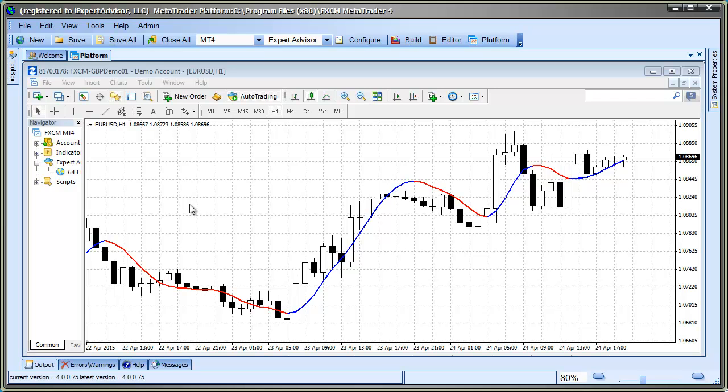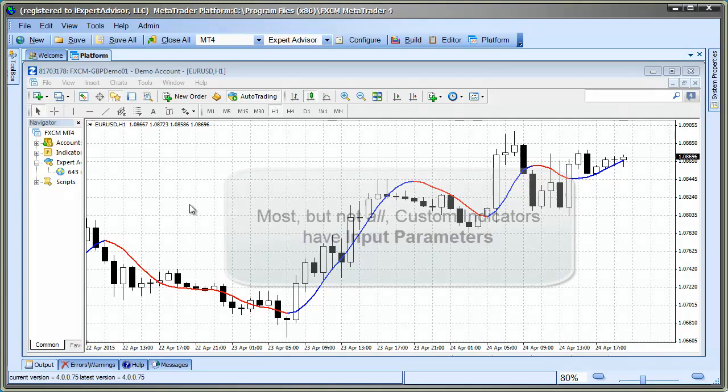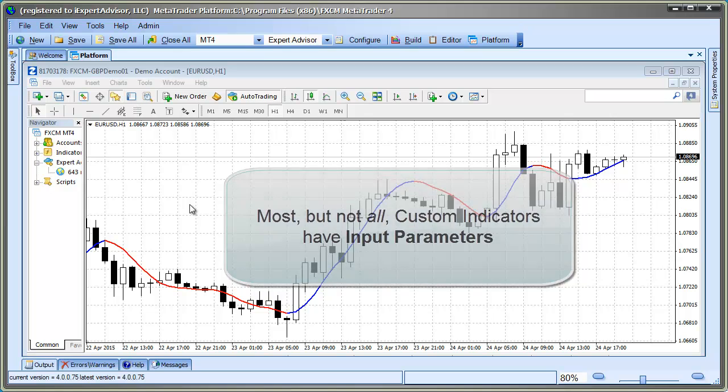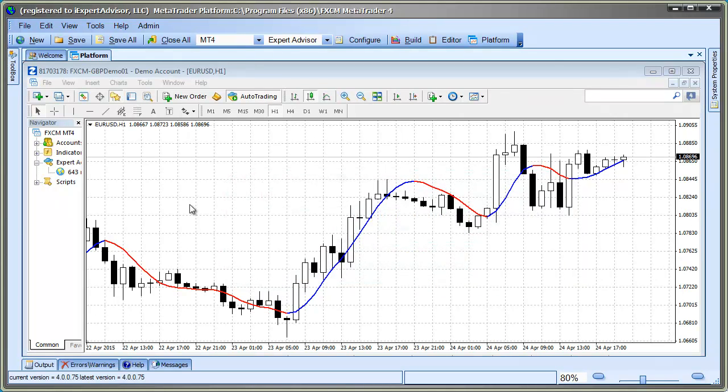Now, before we get started, there's some things we need to understand about MQL4 Custom Indicators. Most, but not all, indicators have input parameters, usually period or shift, your typical indicator inputs. We need to know these to analyze our Custom Indicator. The good news is that it's easy to find this information.